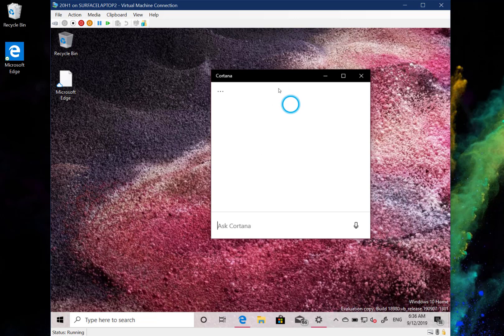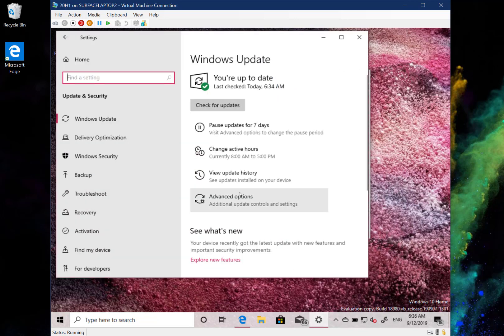For the Windows Subsystem for Linux, they've added support for ARM64 devices. So when we see more ARM devices shipping with Windows, you'll be able to use the Windows Subsystem for Linux on those. Over in Settings, the additional features section has also changed.